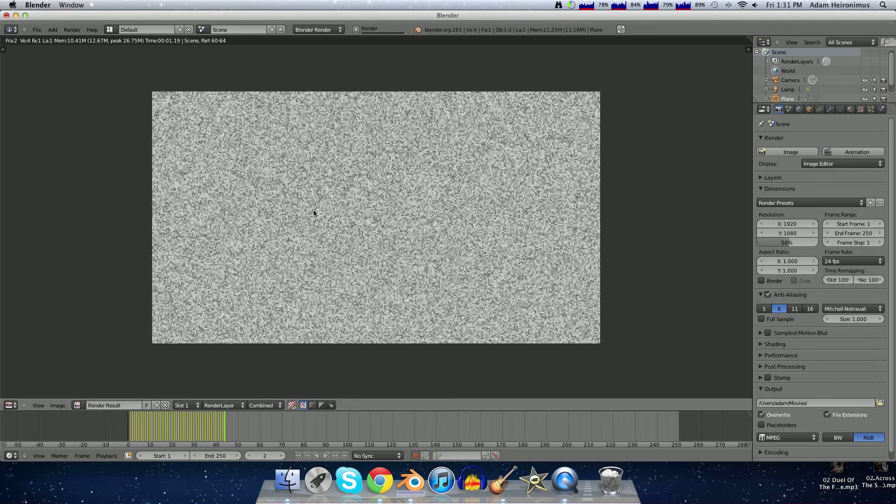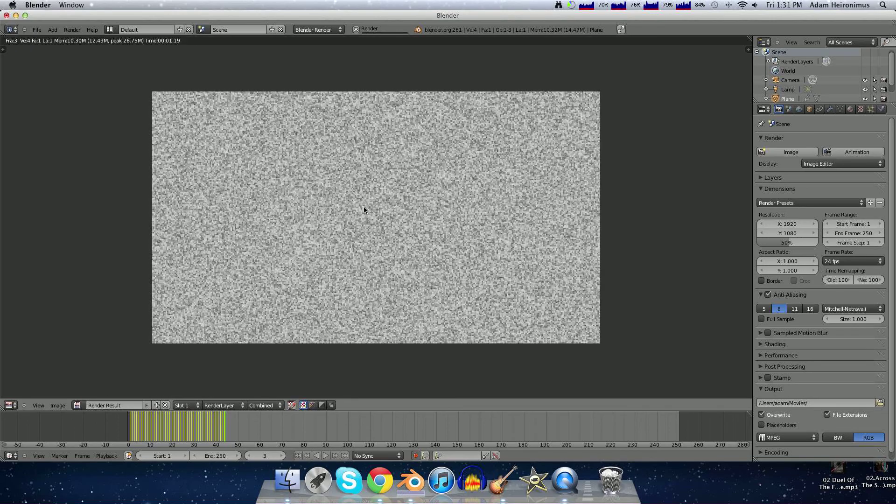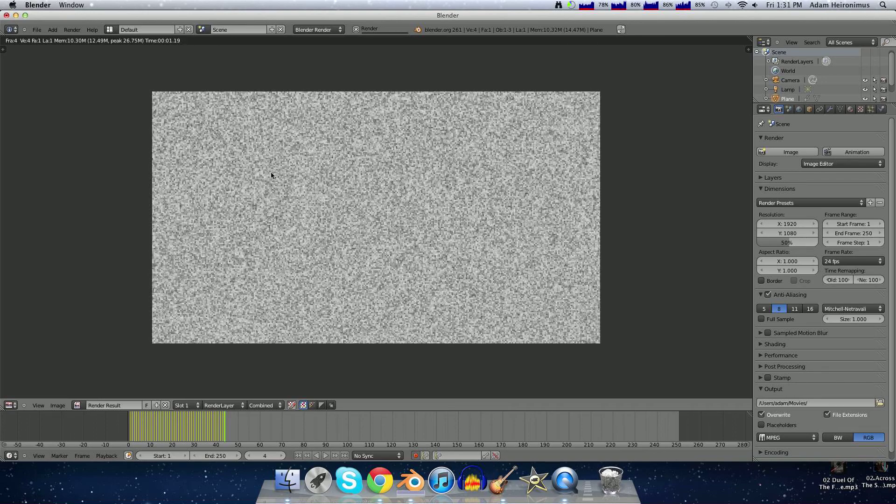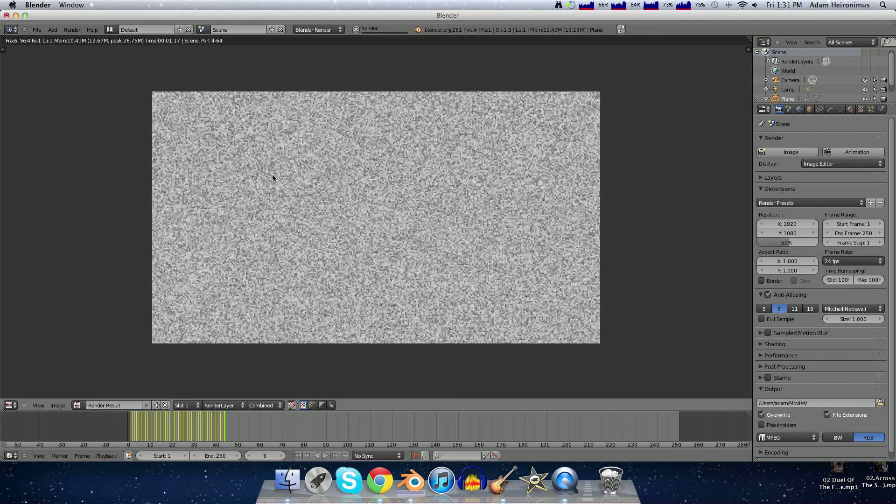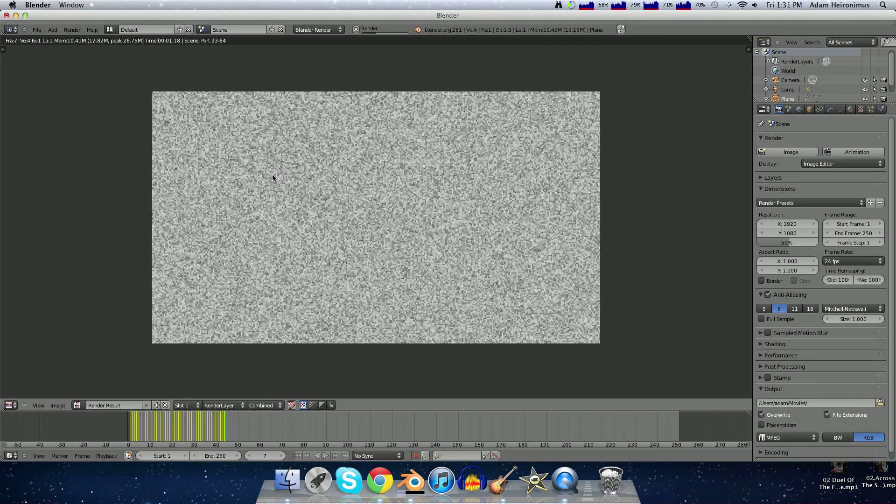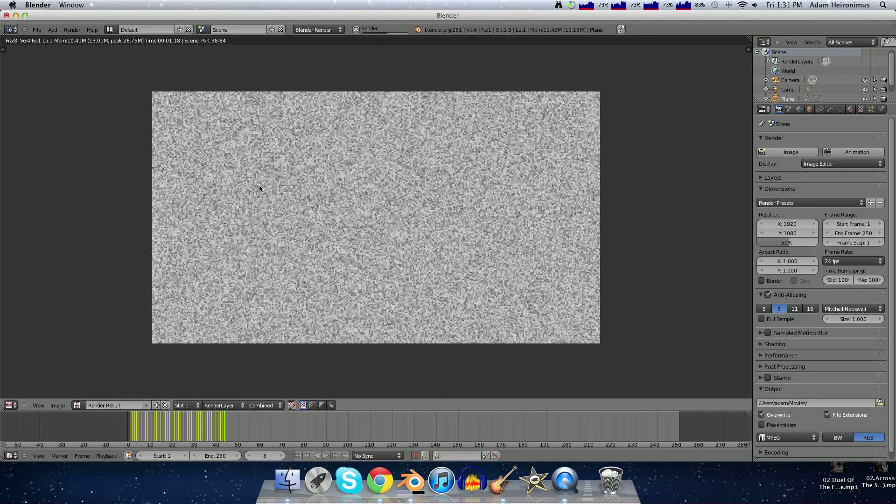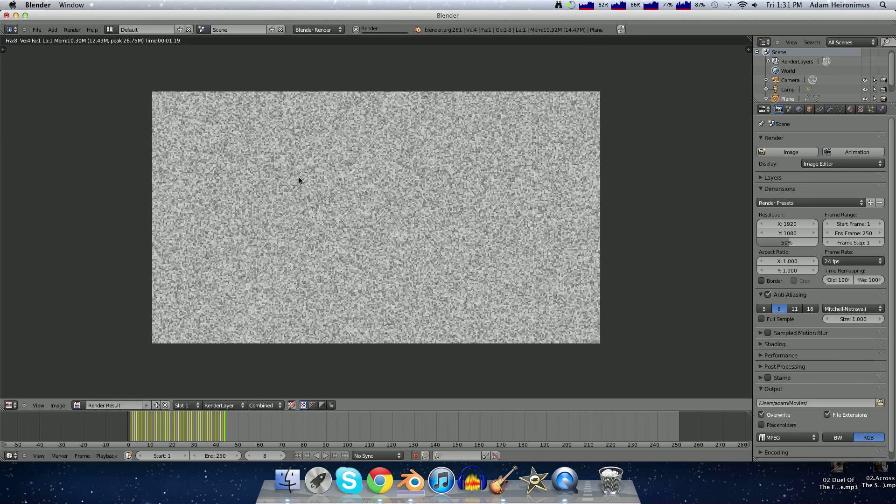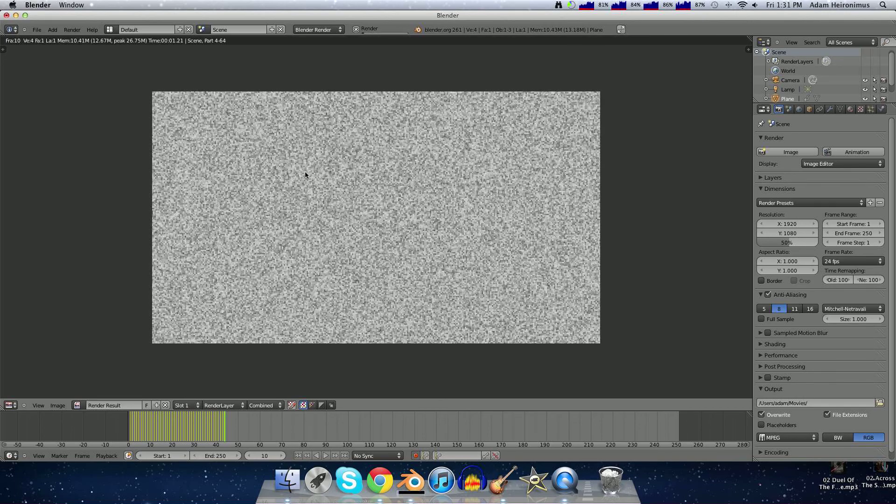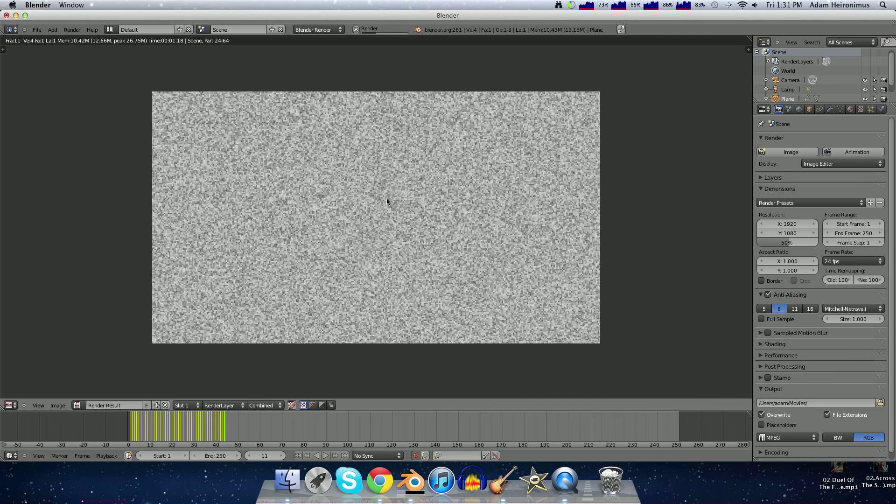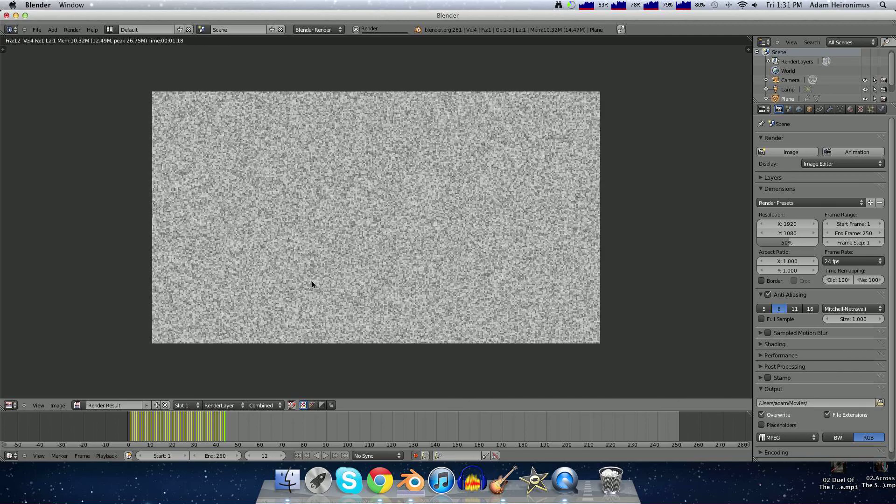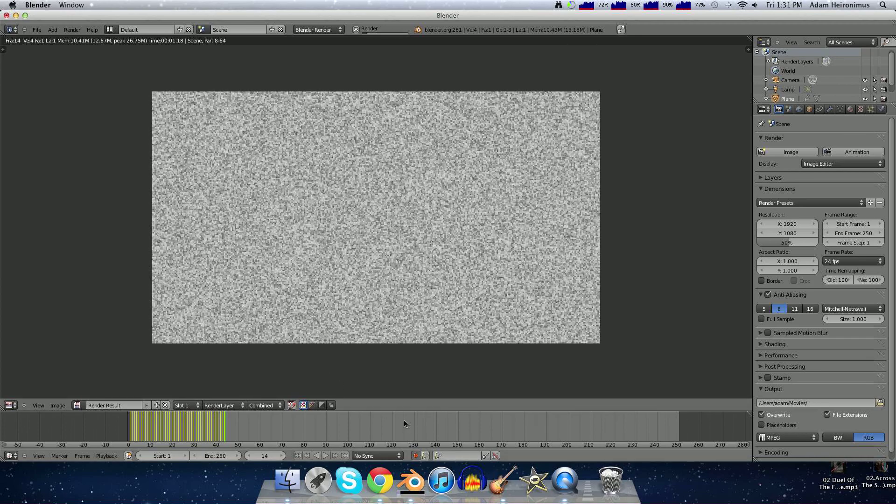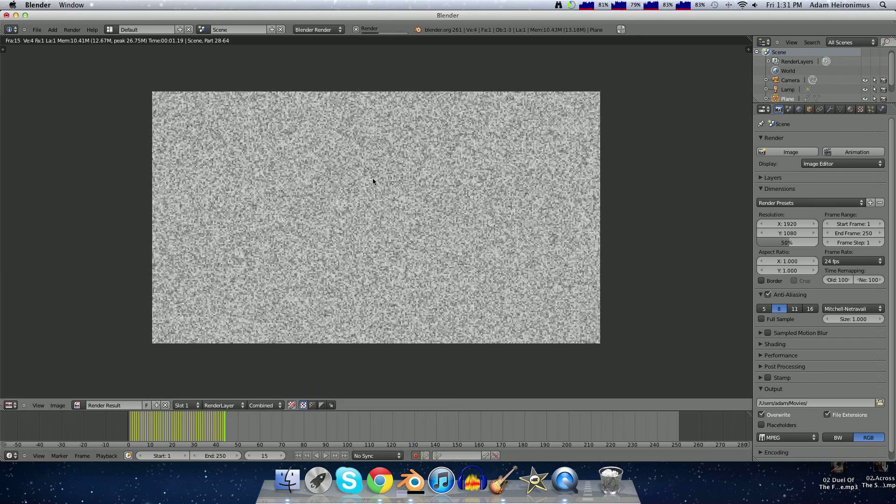There, we just have it rendering. So that is basically all there is to static. Once you're done with your animation, you can just load the static up into your favorite editing software, and you're good to go.